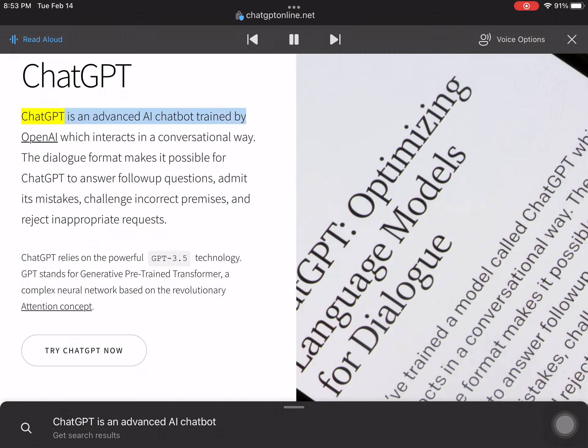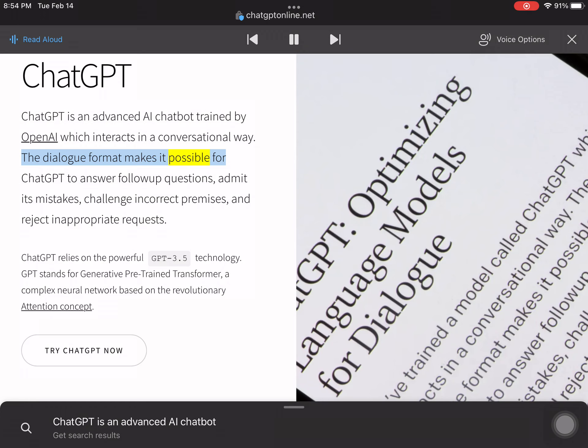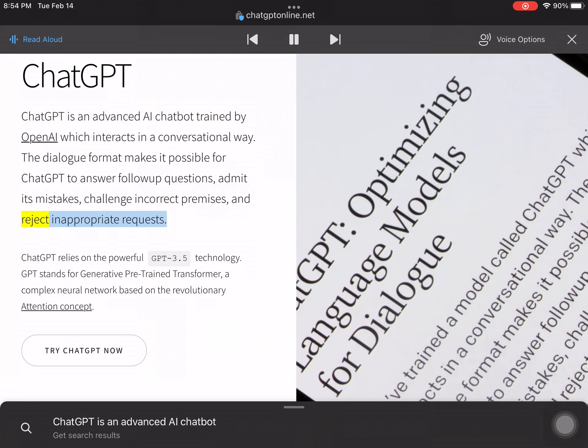ChatGPT is an advanced AI chatbot trained by OpenAI which interacts in a conversational way. The dialogue format makes it possible for ChatGPT to answer follow-up questions, admit its mistakes, challenge incorrect premises, and reject inappropriate requests.